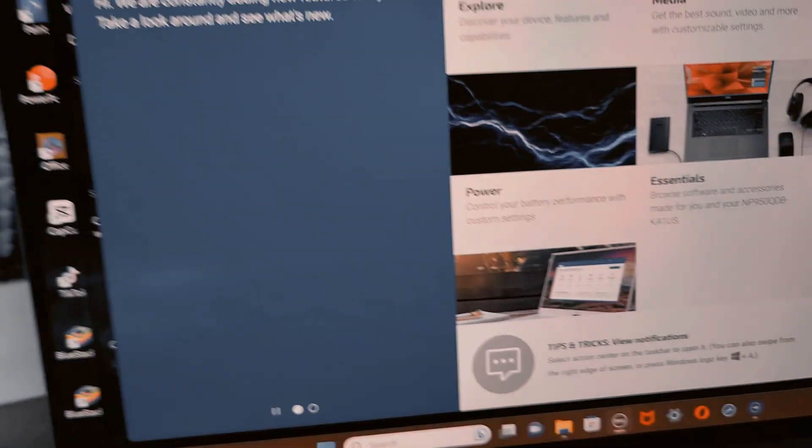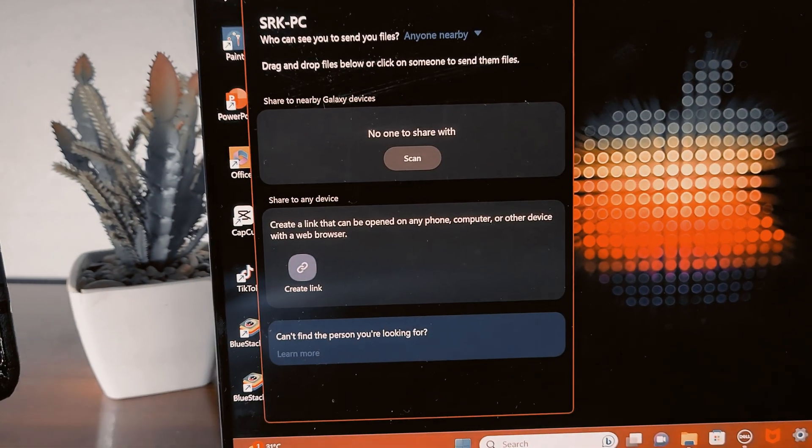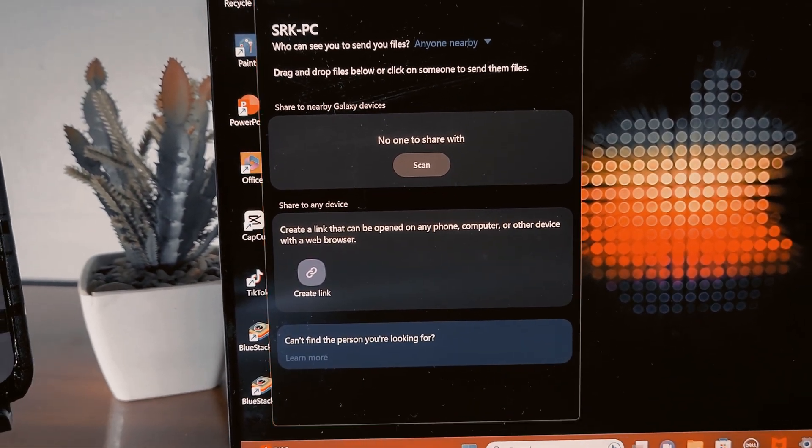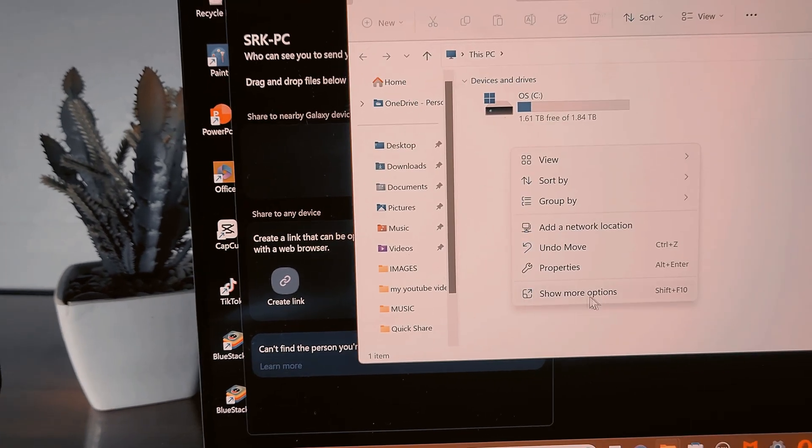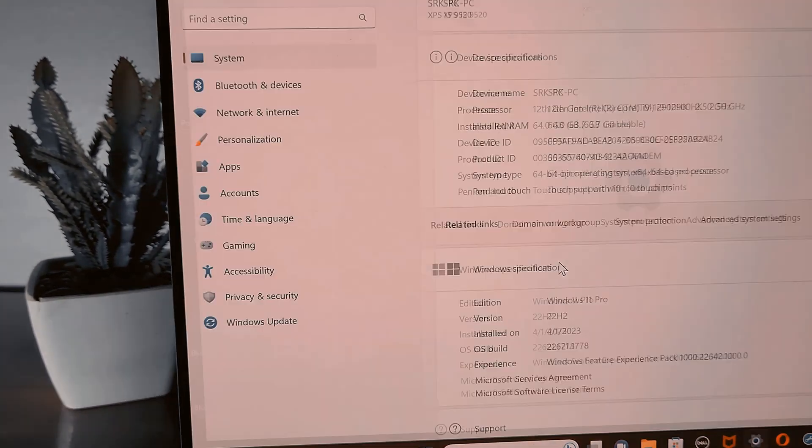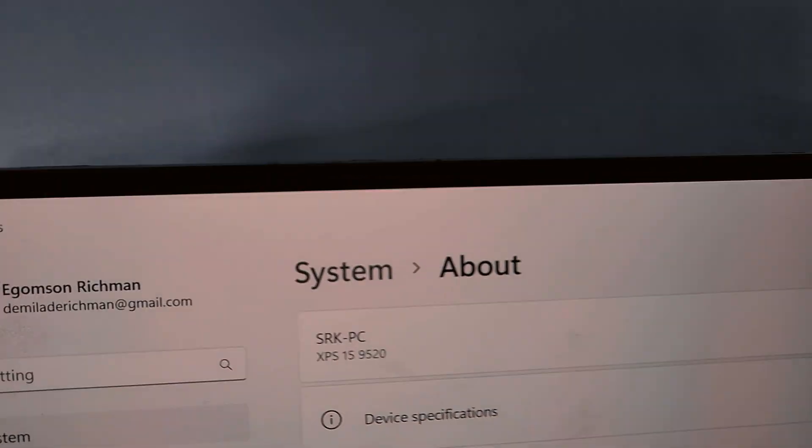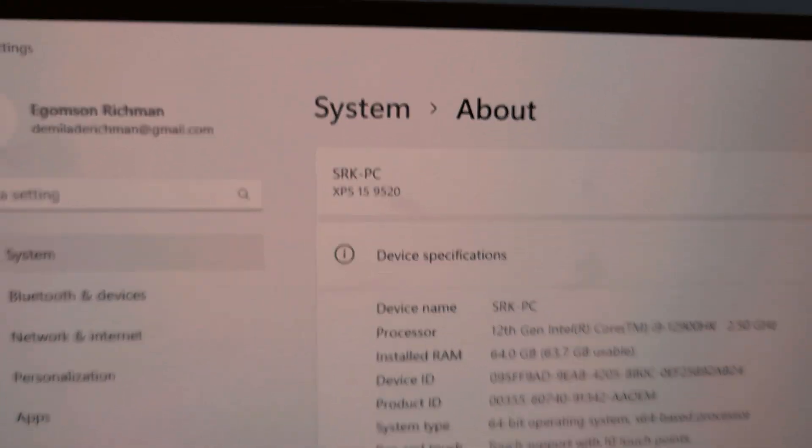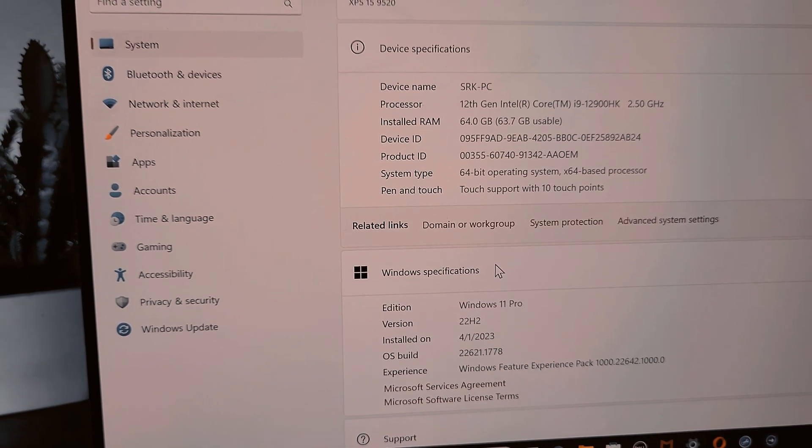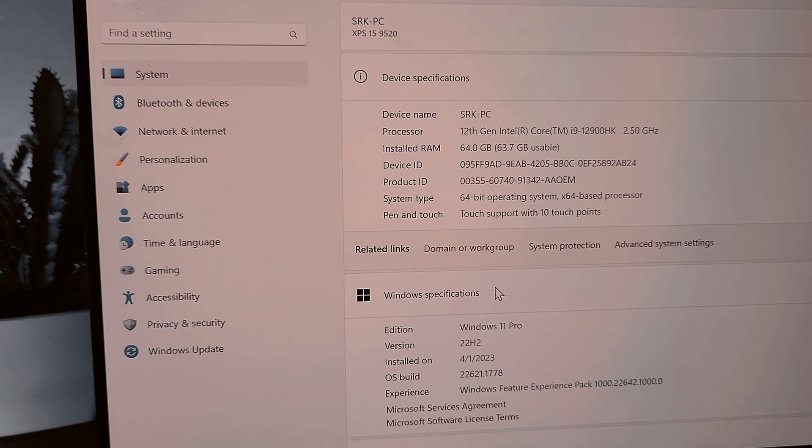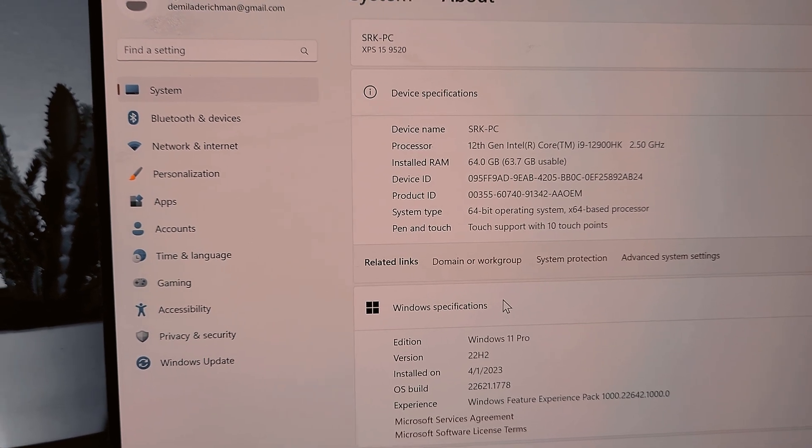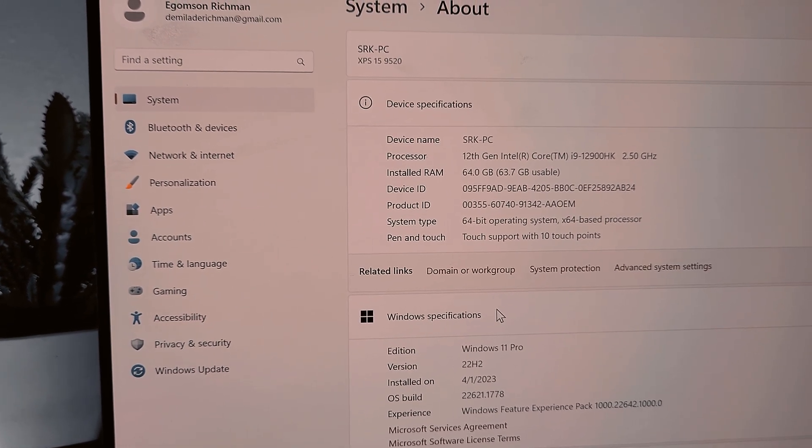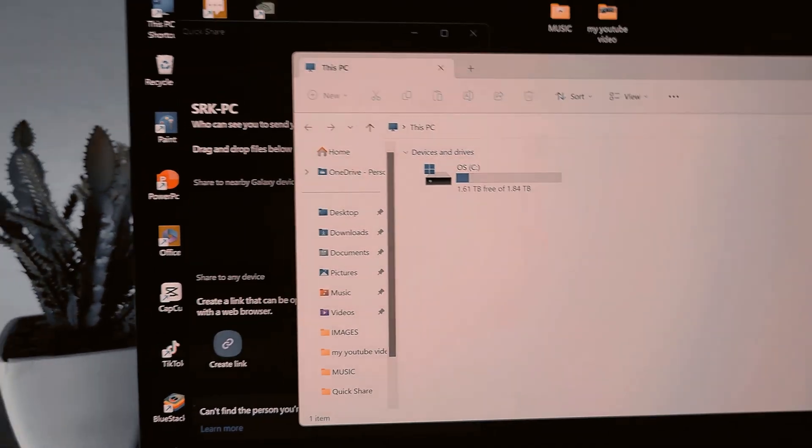All right, this PC properties. Okay, XPS 15 9520, Windows 11, 64 gig RAM, Intel i9 F900 HK processor, 2 terabyte. So let's go back to the video.